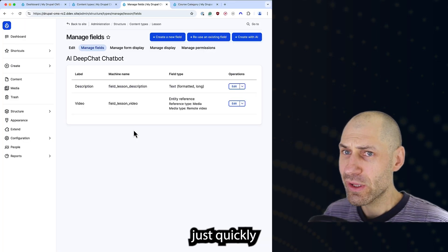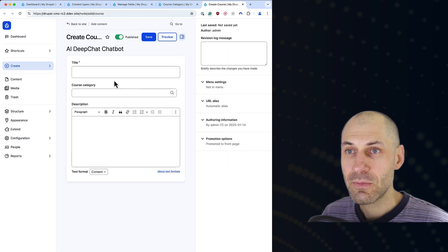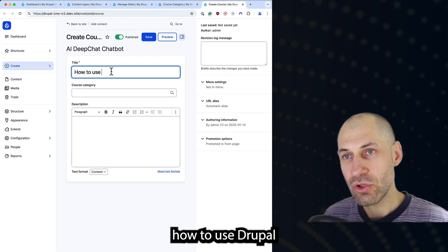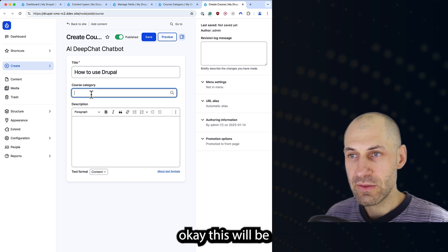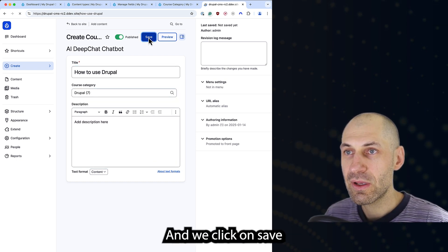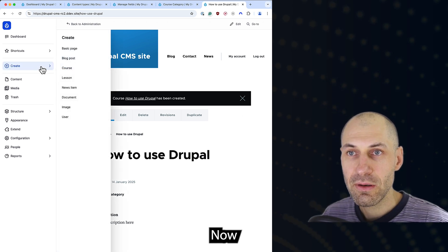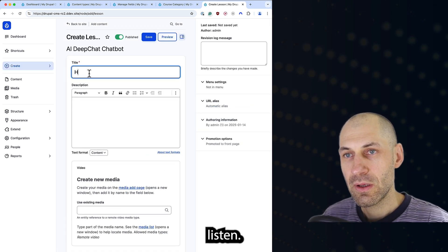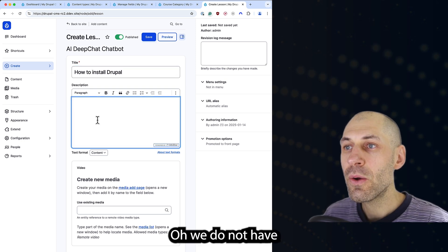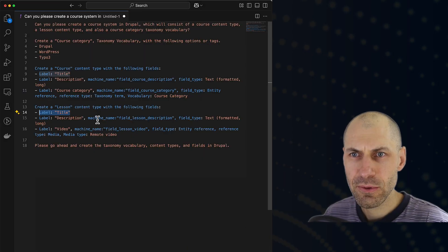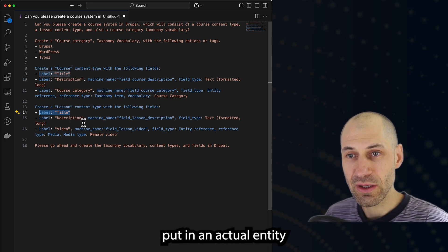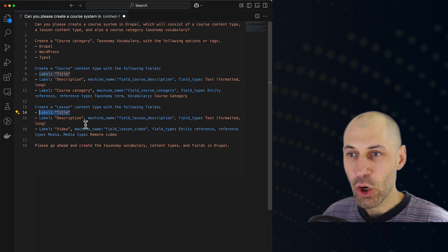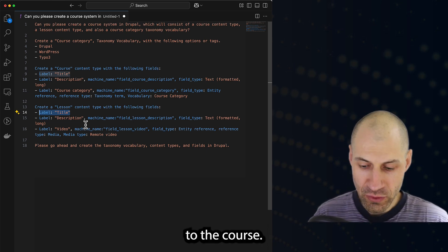Let's just quickly test this out. If I go into here and type in 'how to use Drupal,' and this will be Drupal category. And we click on save. Now, I should be able to go to lesson, 'how to install Drupal.' We do not have... Did I put that in? No, I did not put in an actual entity reference field back to the course.